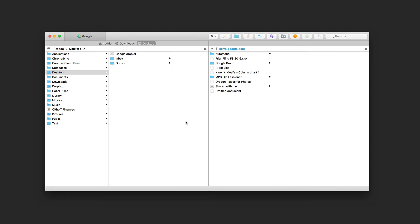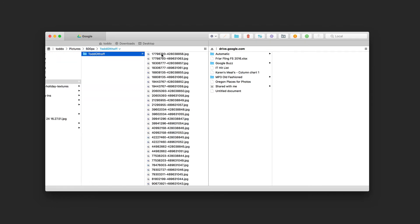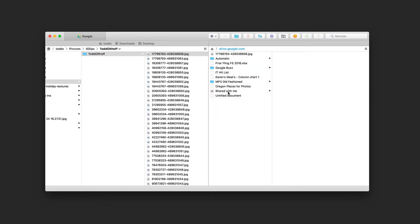The beauty of this is that I can drag and drop files to the interface however I'd like. For instance, I can go to Pictures, grab a photo, and drag it over to my Google Drive pane. A new transfer dialog appears showing the upload progress. Once it's done, the photo has been uploaded to my Google Drive. I can rename it or do whatever I want from there.